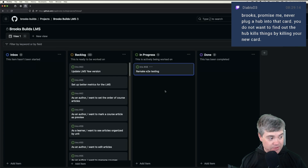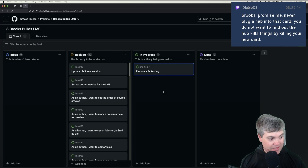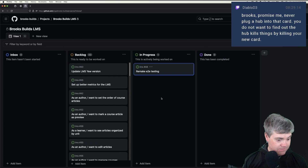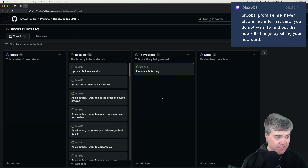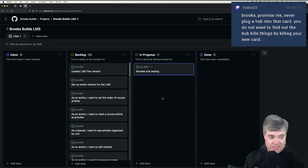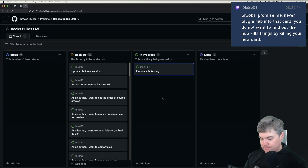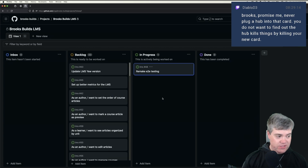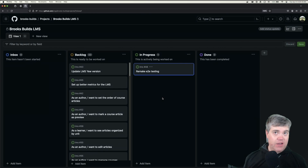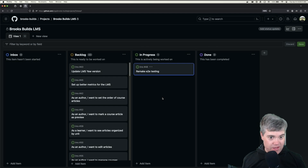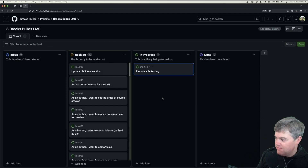Promise me — never plug a hub into that card. You do not want to find out — the hub kills things by killing your new card. Yeah, that's true. I'll do my best to remember that. If I have an extra card and it's powered and all that, I don't think I'll even need a hub. I'll just not use the hub at all. In fact, because I don't have the hub right now, I'll literally just move it away from the computer. I can do that right now.